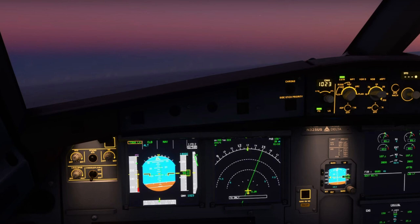So if that ever happens, all you need to do is manually correct the pitch on the plane, and then push that red button on the side of the throttle — that will release the Toga Lock. You shouldn't even have to come off autopilot. I hope that helps in case you get that situation. Thanks for watching.